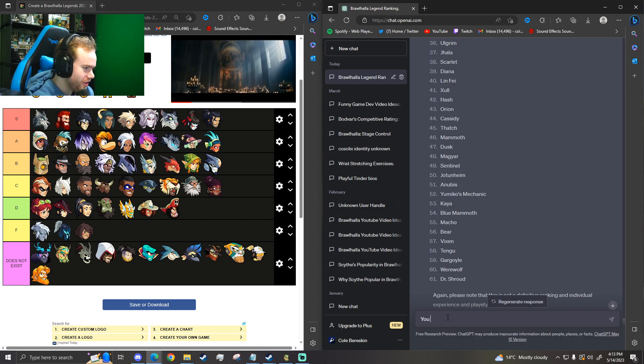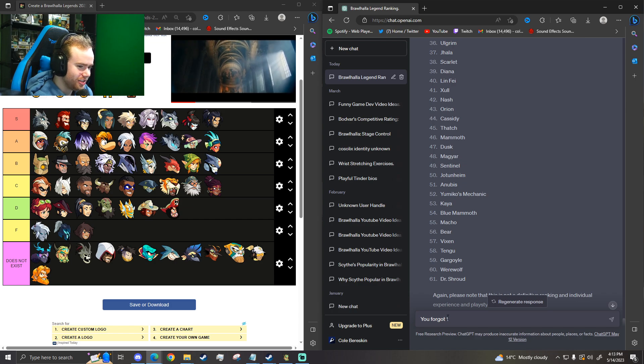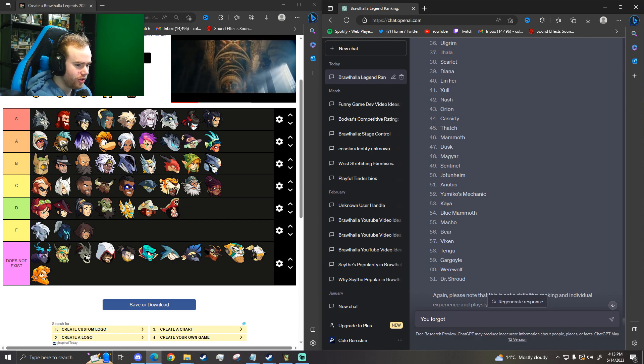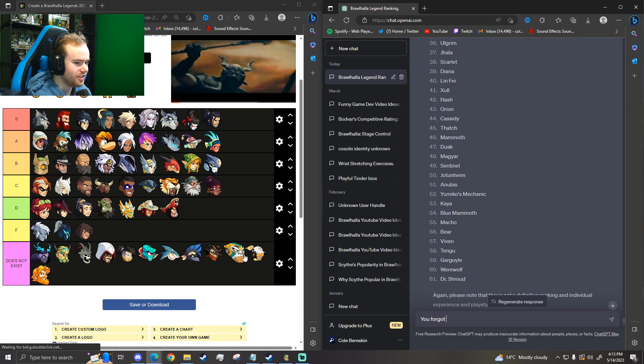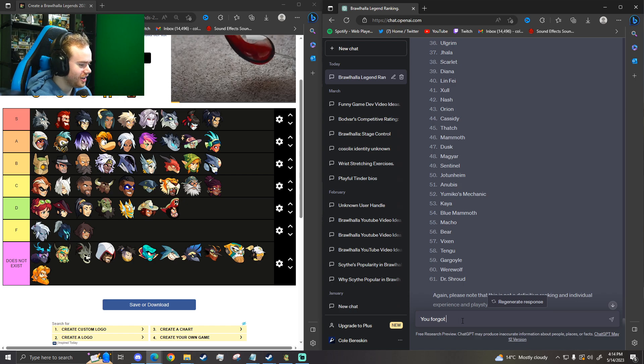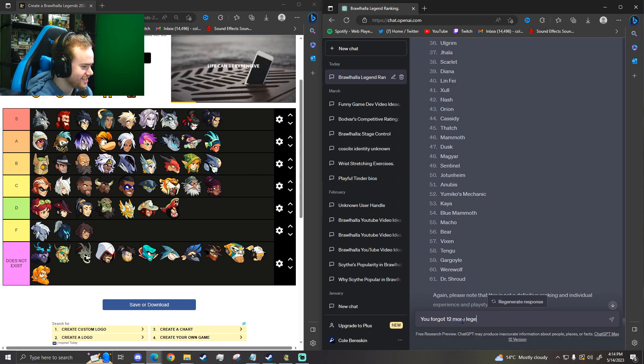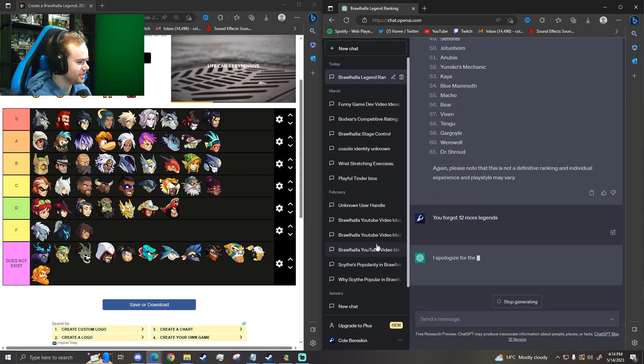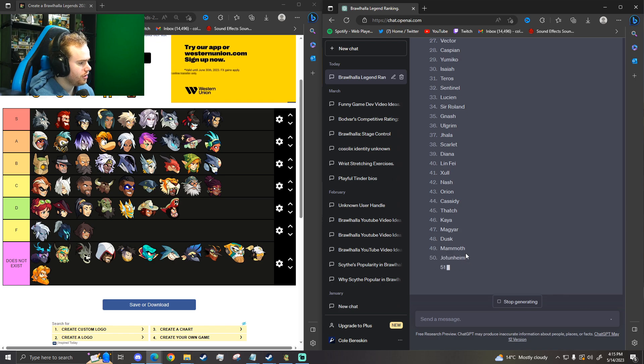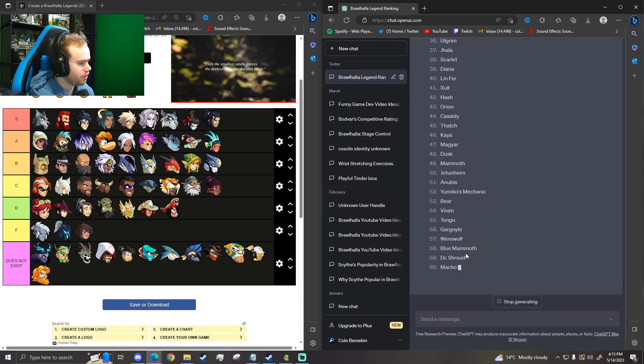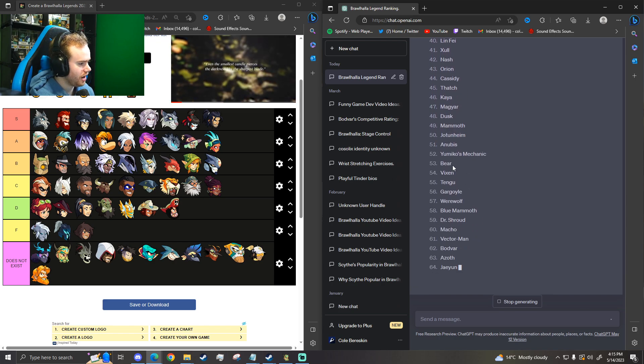You forgot 1, 2, 3, 4, 5, 6, 7, 8, 9, 10, 11. You forgot 12 more legends. I love that you can just gaslight ChatGPT. Here we go. Magyar, Mammoth. Nice, nice. Werewolf. Okay, here we go.